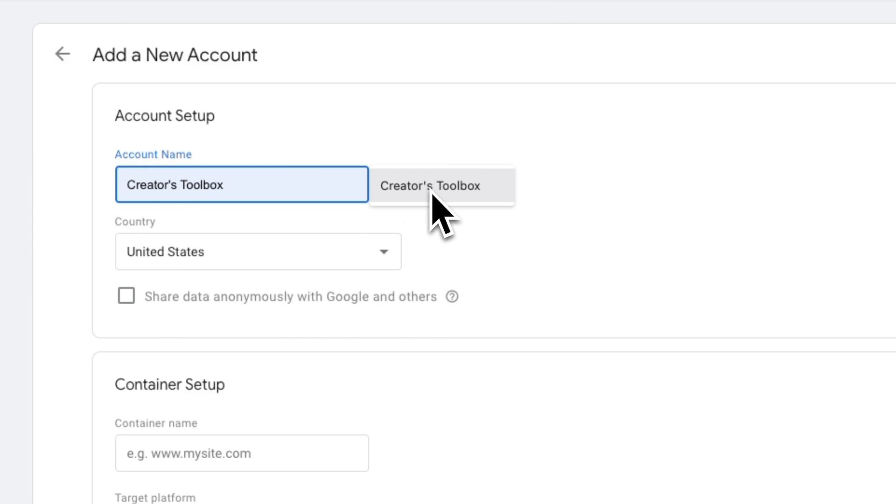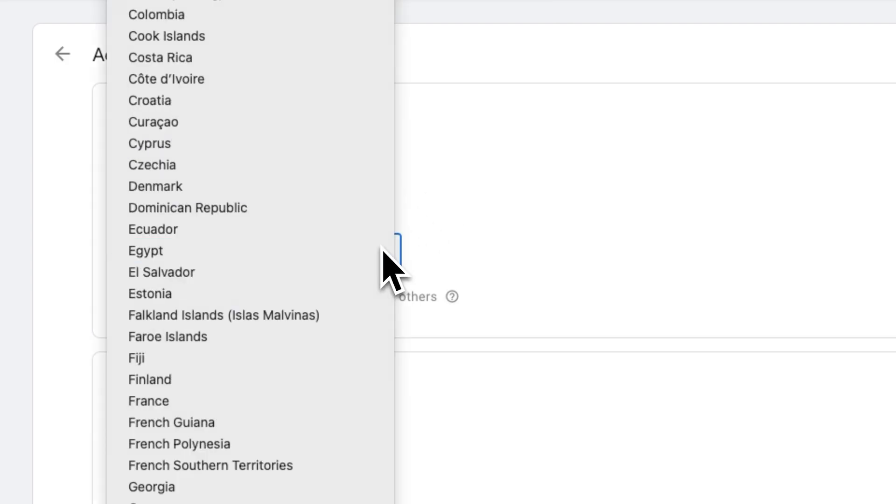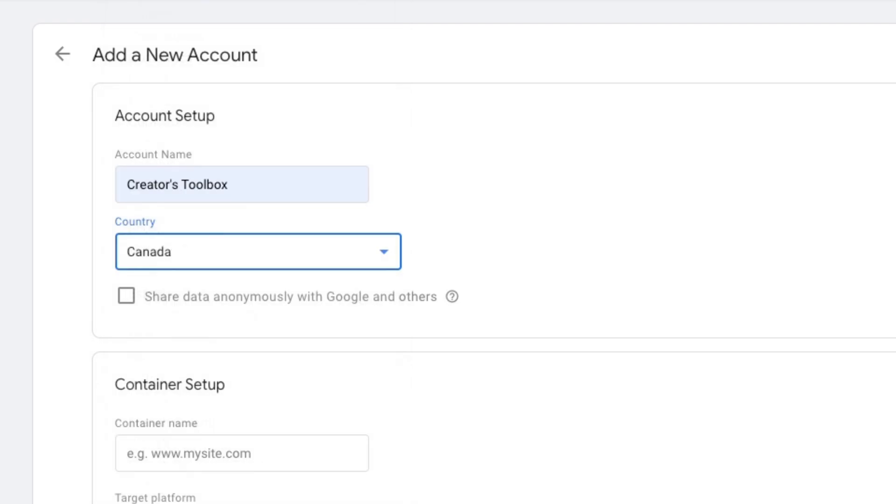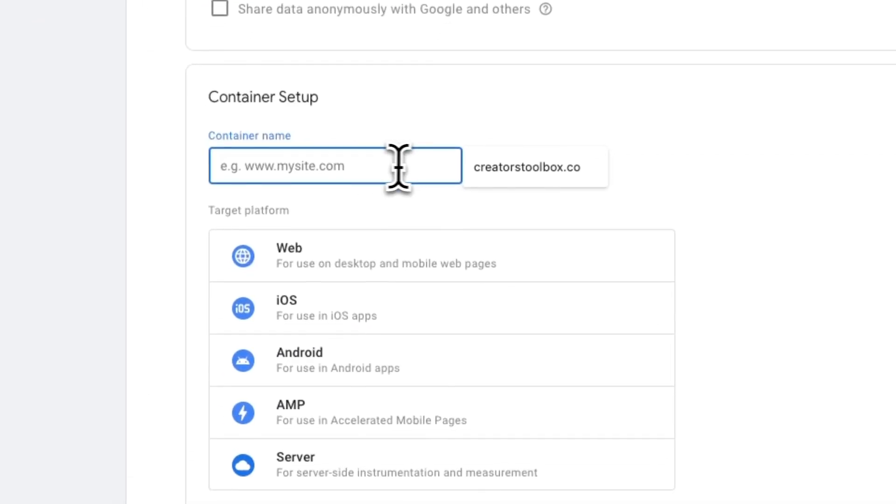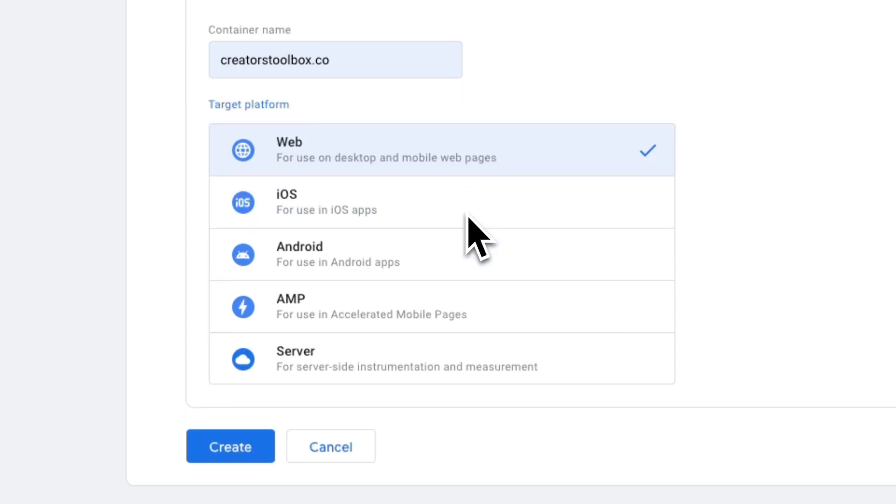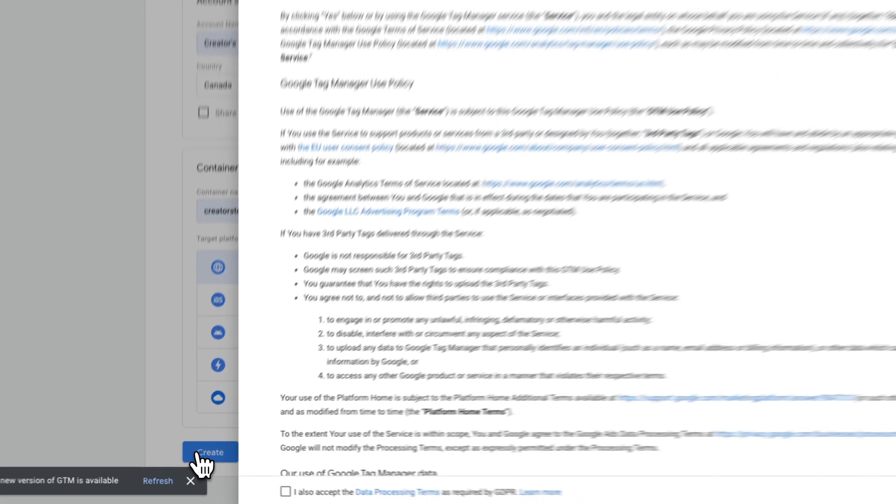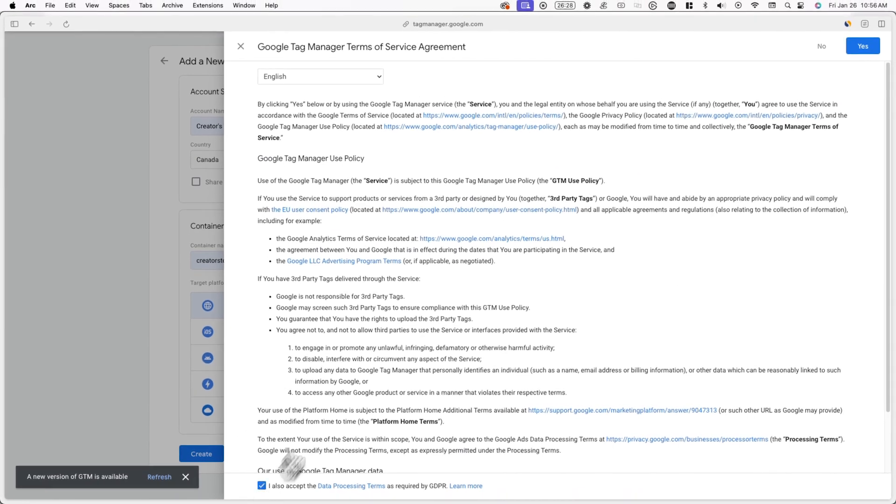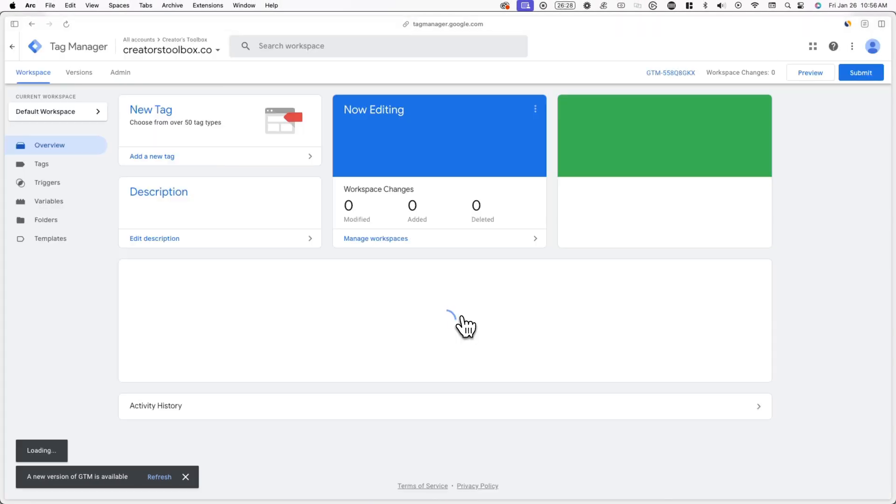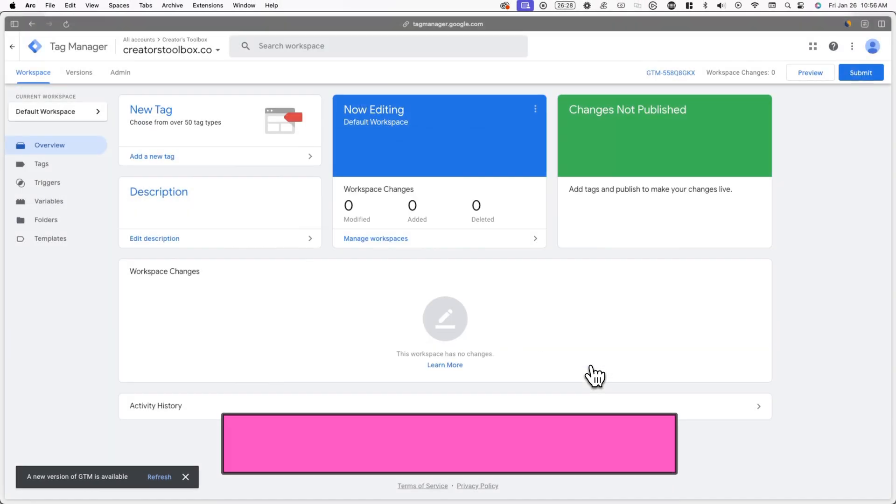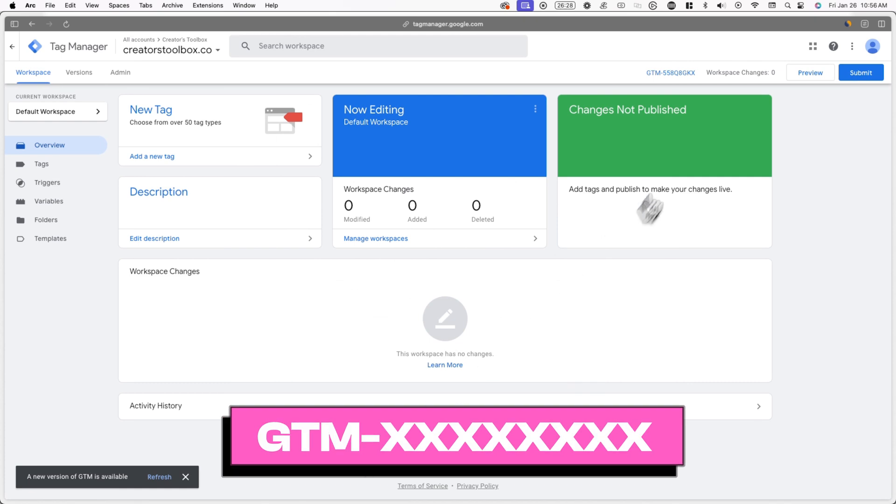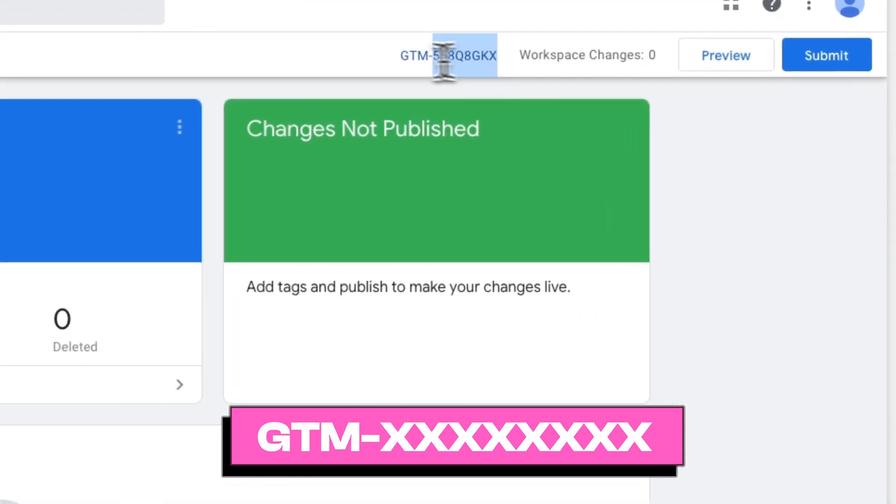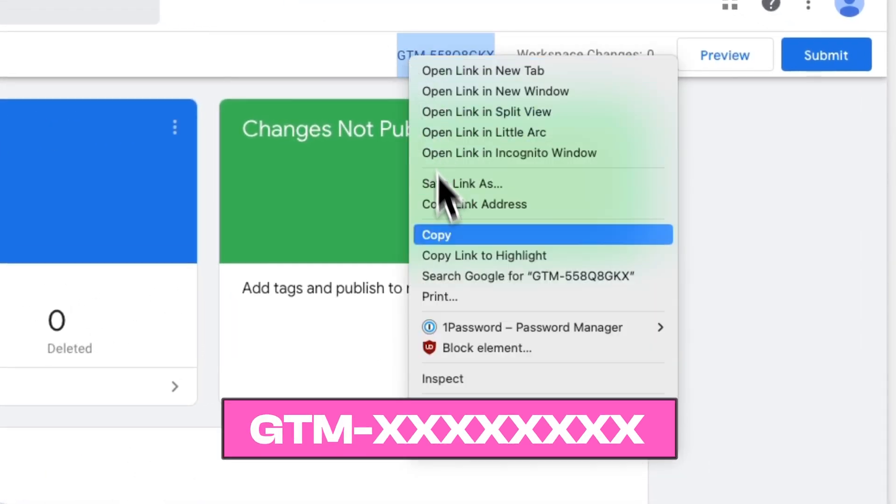Under account name, I'll add the name of my Beehive publication and I'll select the country I'm based in. Now, under container setup, add your publication's website URL and for target platform, you can select web. Now, you'll be redirected to your Google Tag Manager workspace where you'll see a code that starts with GTM in the top right corner of your screen. Now, copy this code and log into your Beehive account.